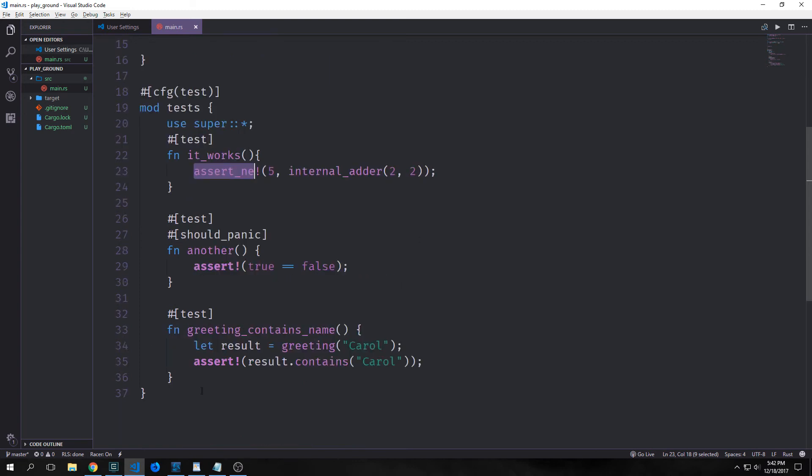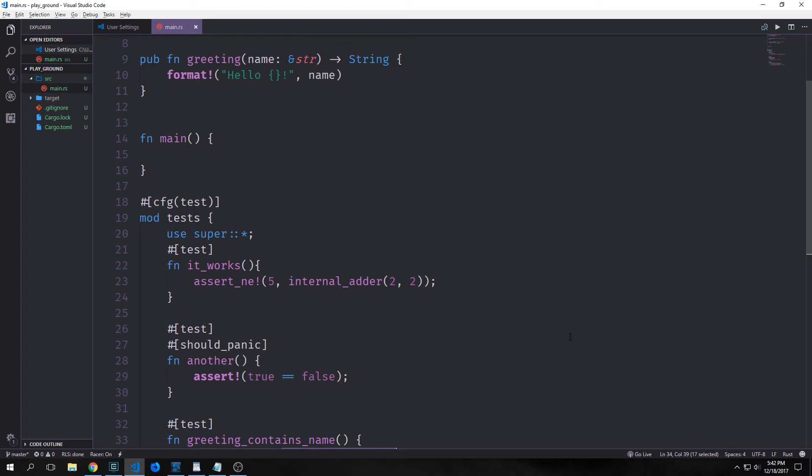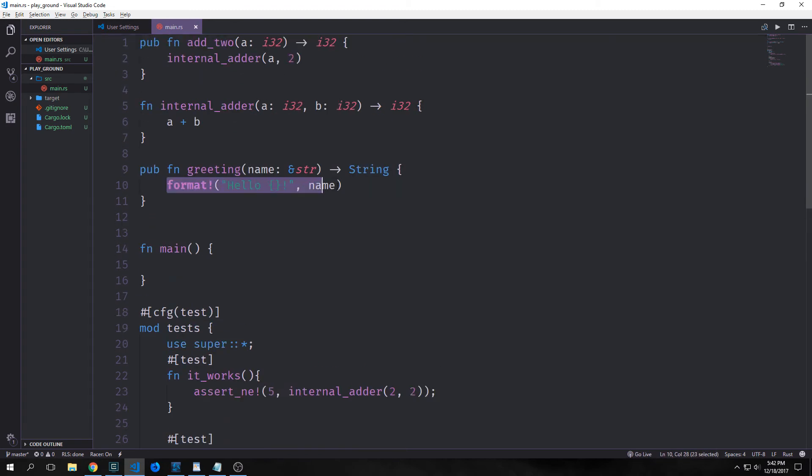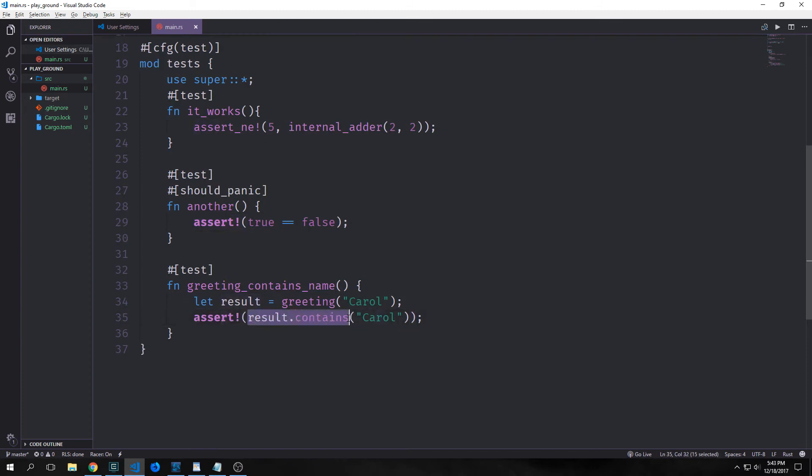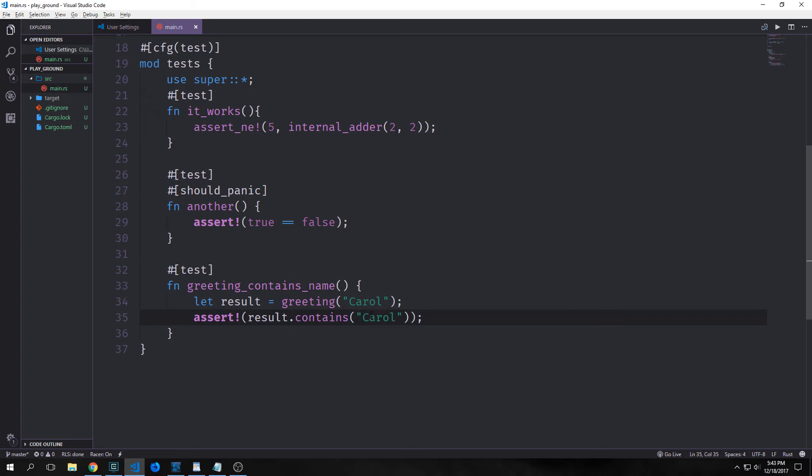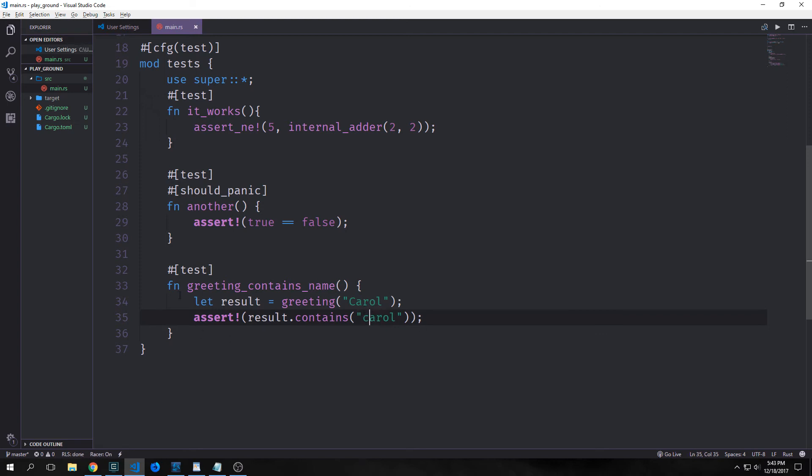Now consider this next example down here. We are making a variable binding and we're calling our greeting function up here with the name Carol inside of it. And of course, this returns a string that will say hello, Carol. And then we're going to assert that the result itself contains the name Carol inside of it. So this should return is true as hello, Carol should have Carol in it. But for instance, if we make this a lowercase c, it should then panic for us. Alright. So you'll see here that it fails and it says that it does not contain Carol.